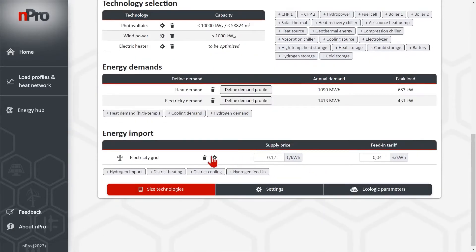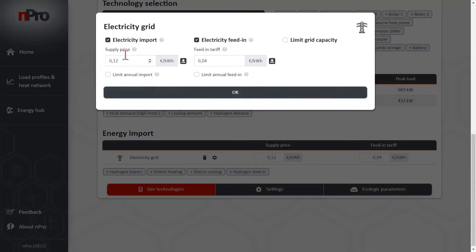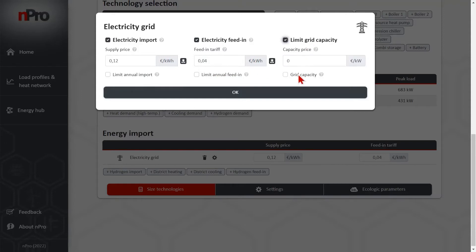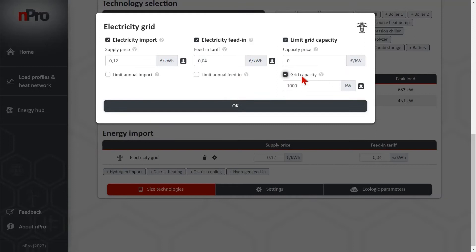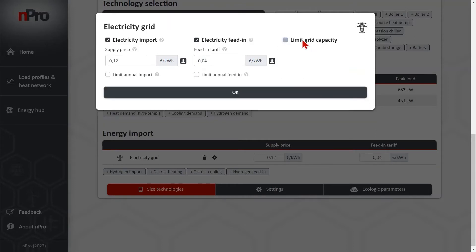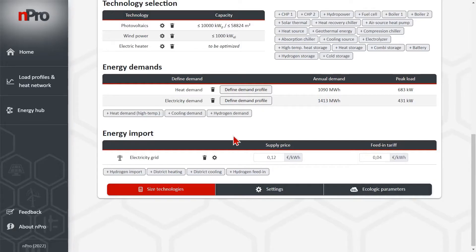Then we can modify the electricity grid. So the supply price, the feed-in tariff. We could also activate capacity limitations or capacity prices but I will use an easy use case here.